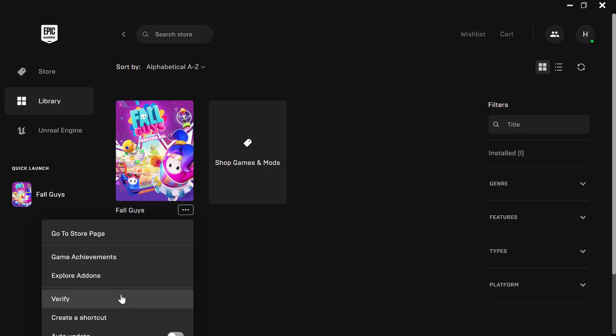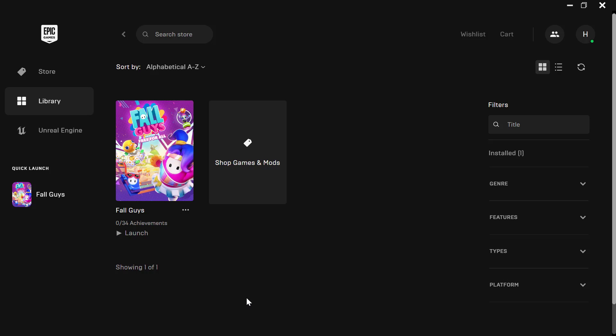What this will do is actually verify the files that are currently on your system to ensure that all files are present and that your system did not delete any files. So that is the first step to verify the files for the Fall Guys game.